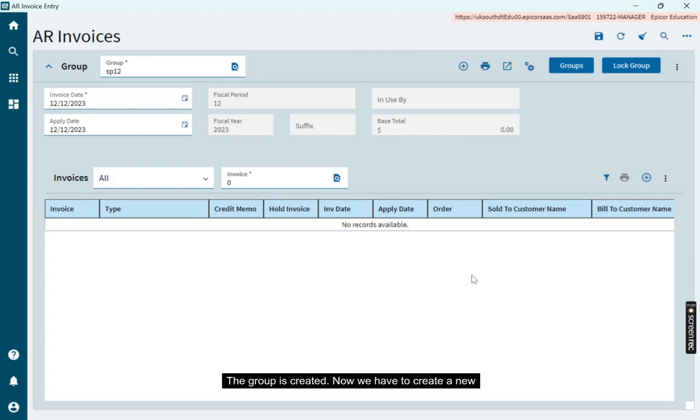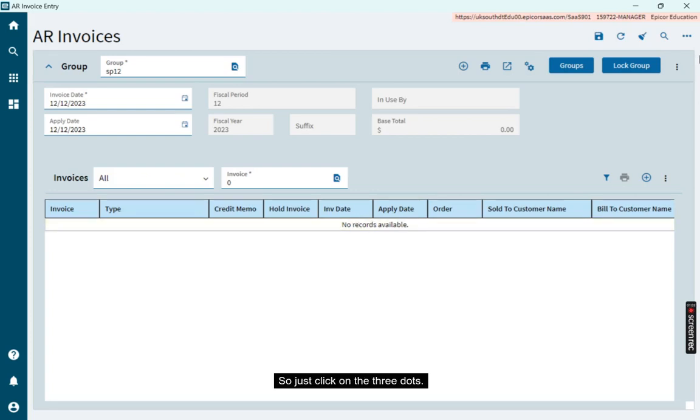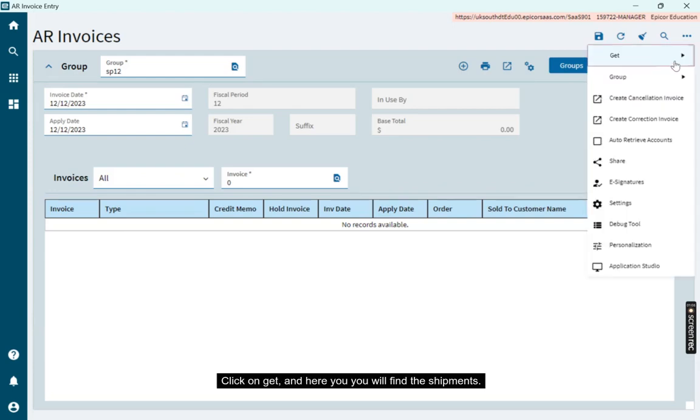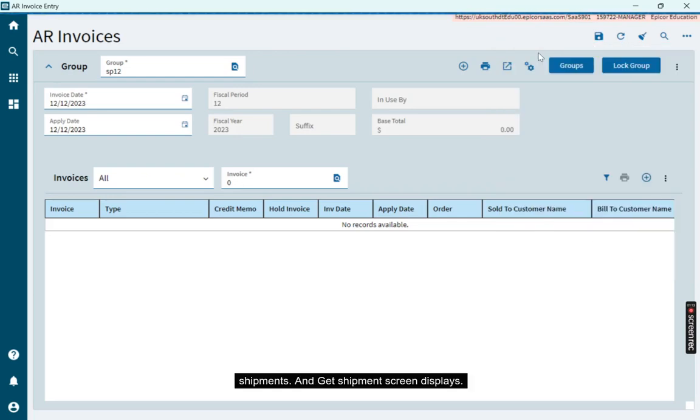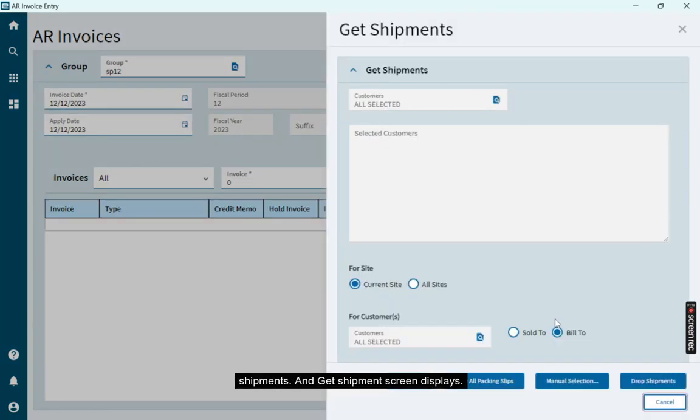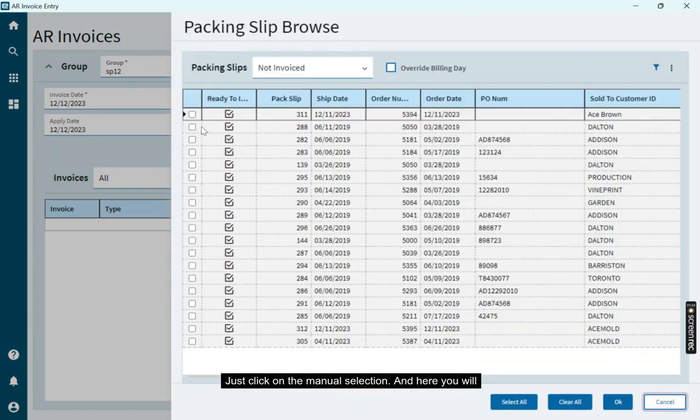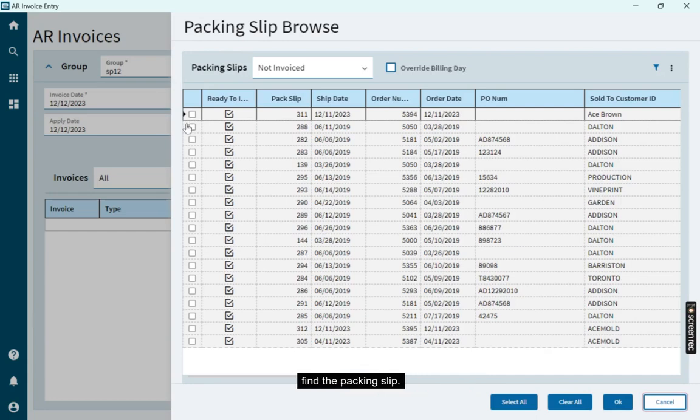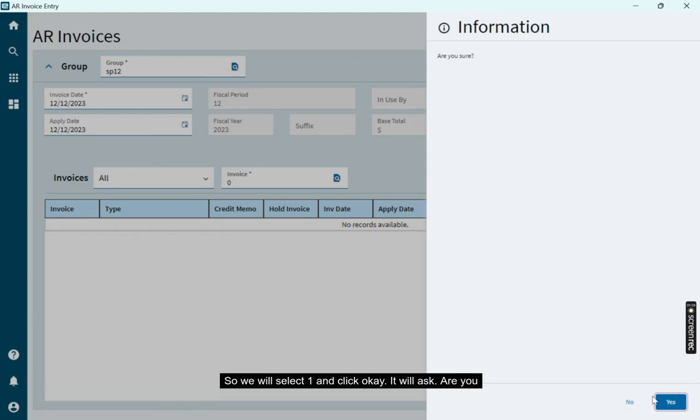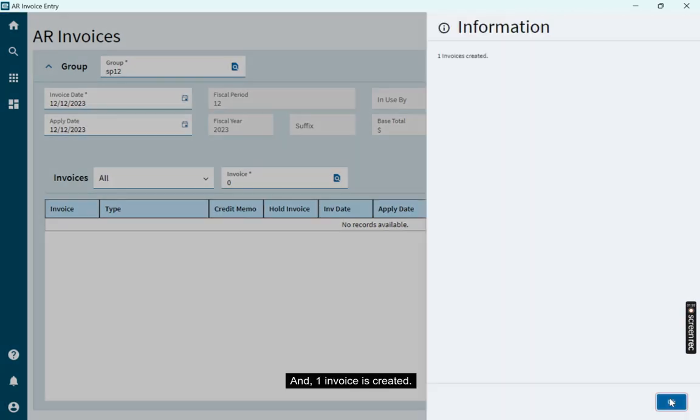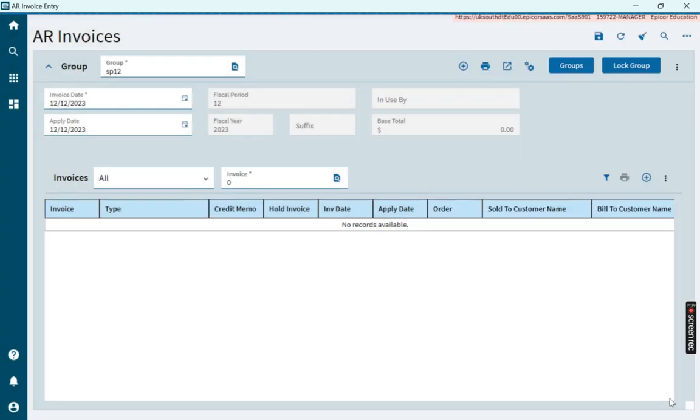Now we have to create a new invoice for this group. Click on the three dots, then click Get, and here you will find Shipments. Click on Shipments and the Get Shipment screen displays. Click on Manual Selection, and here you will find the packing slip. Select one and click OK. It will ask 'Are you sure?' Click Yes, and one invoice is created.